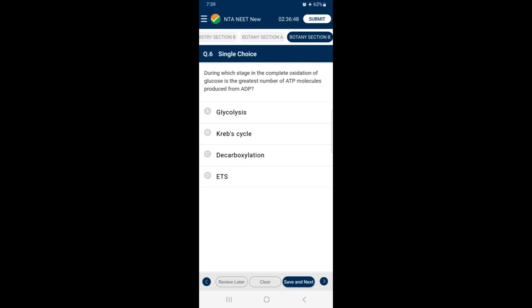Section B, Question 6: During which stage in the complete oxidation of glucose is the greatest number of ATP molecules produced from ADP? Total NADH entering the electron transport system is 10 (2 from glycolysis, 2 from link reactions, 6 from Krebs cycle). ATP formed from 1 NADH is 3, so from 10 NADH = 30 ATP. Total FADH2 from Krebs cycle is 2; ATP from 1 FADH2 is 2, so from 2 FADH2 = 4 ATP. Thus ATP formed in the electron transport system is 34 out of total 38 from complete aerobic respiration of one glucose molecule. The answer is option D — electron transport system.